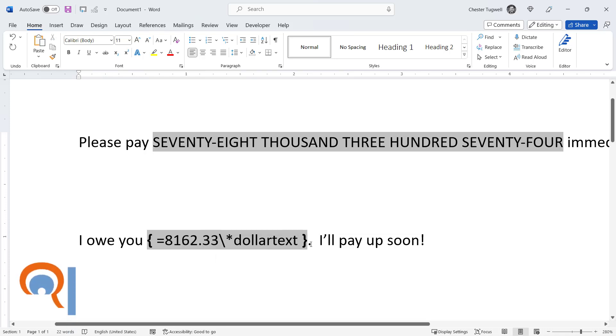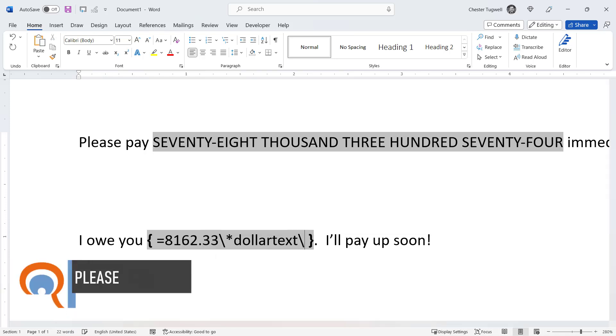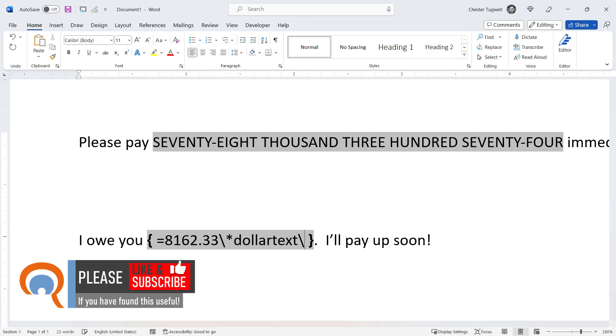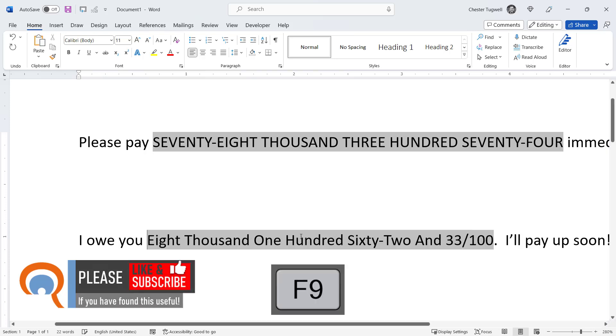Again I could capitalize the text. Press F9 and you can see I now have the first letter capitalized in each of these words.